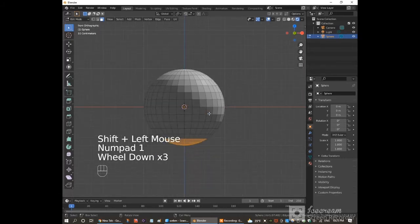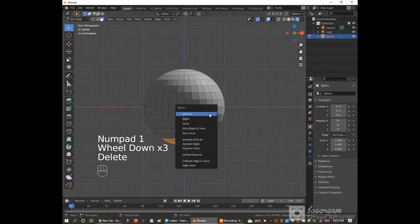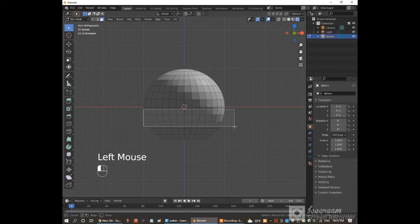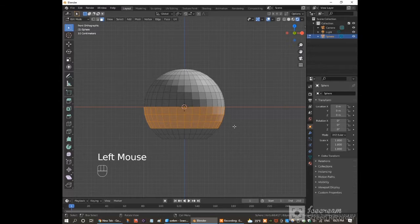Click numpad 1 to go back to front view. Press delete and choose faces. Now select these faces.